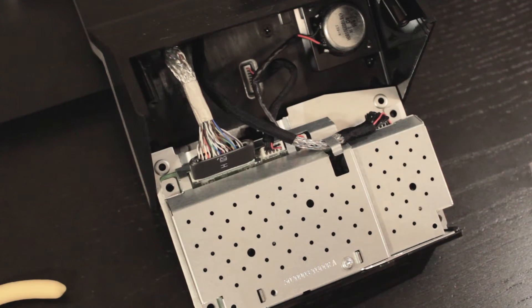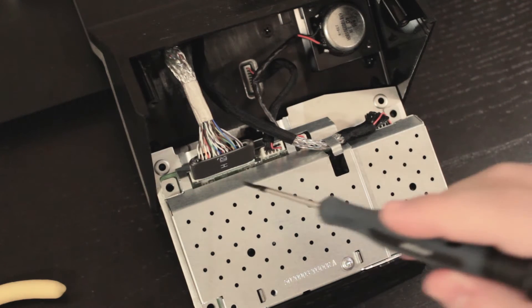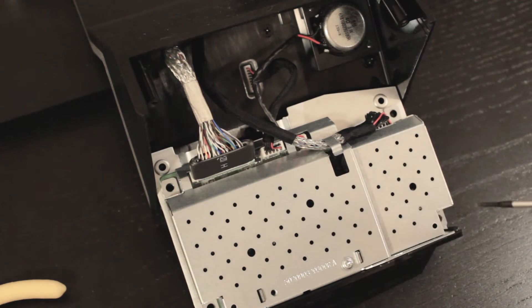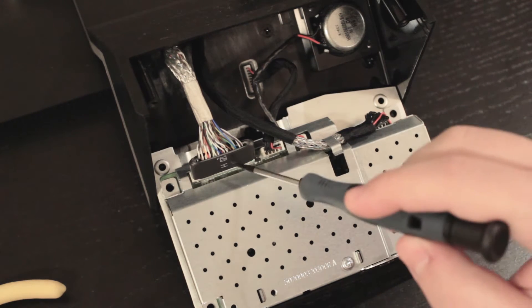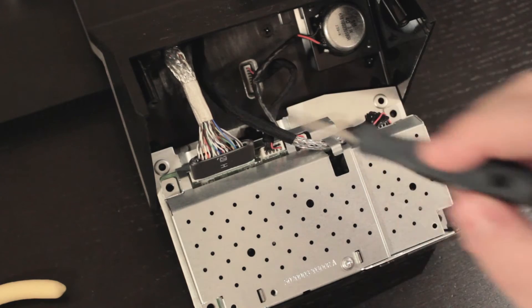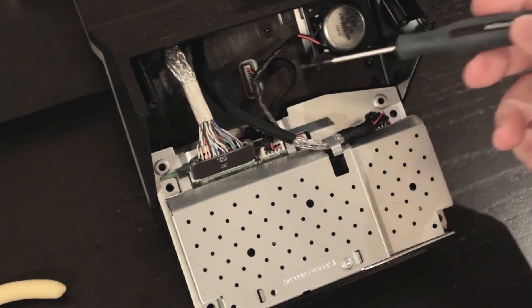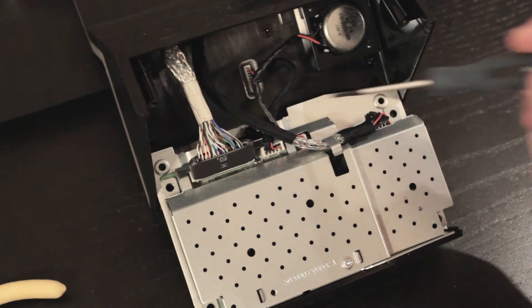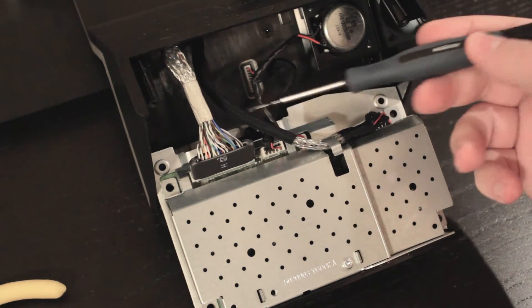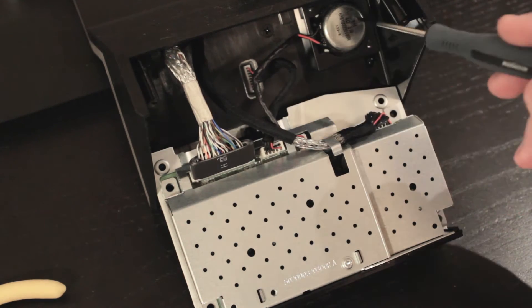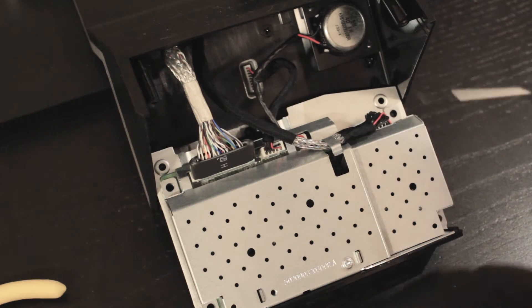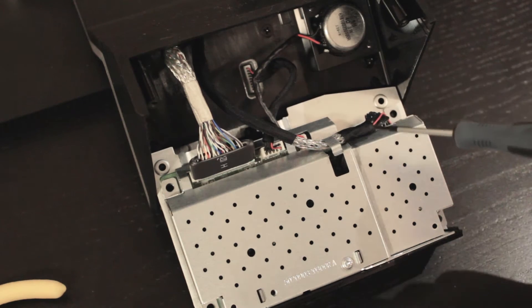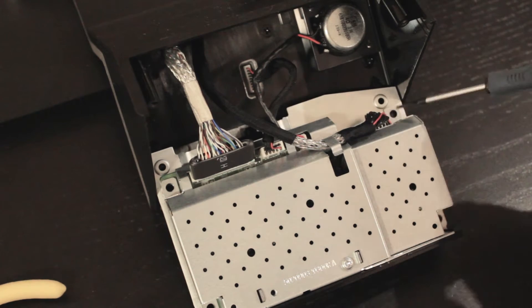So as you can see inside, we have a bunch of different connectors. This one goes to the actual display. This one goes to the front panel with the buttons. Another one here for the speaker that's on the front, and this one should be the power for the monitor.